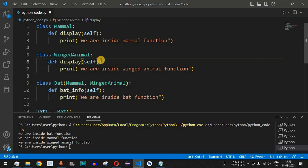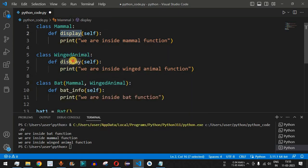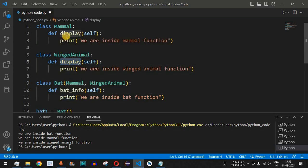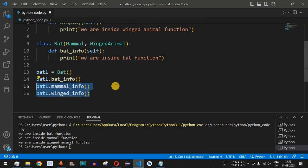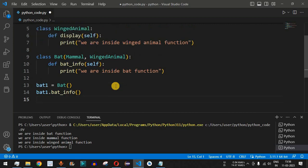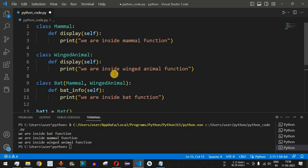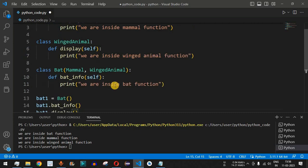Instead of mammal_info we rename it to display, and instead of winged_info we also rename it to display. So both the Mammal class and the WingedAnimal class now have the same method name — display. We create the subclass Bat inheriting both, and both display methods are inherited by Bat. Which method will be called when we use the object of this Bat class? We remove the old call lines and instead call bat1.display().